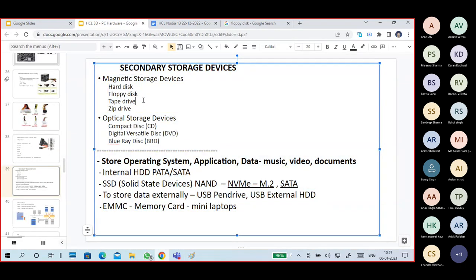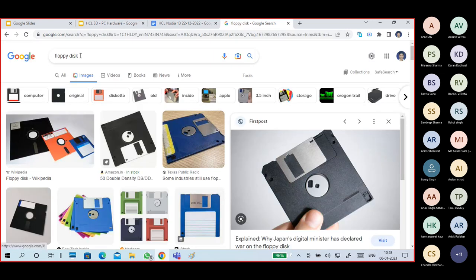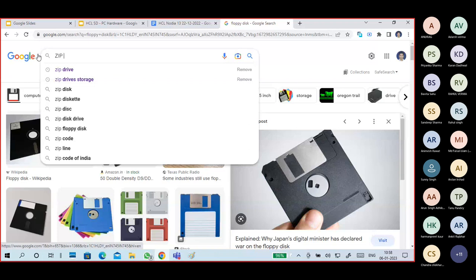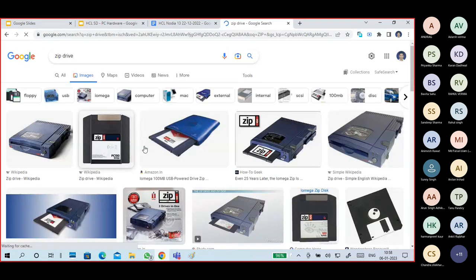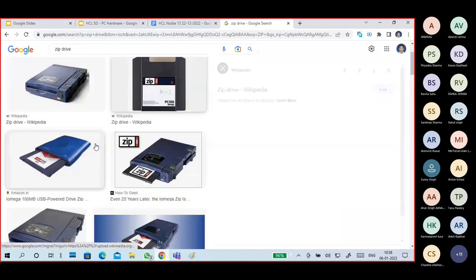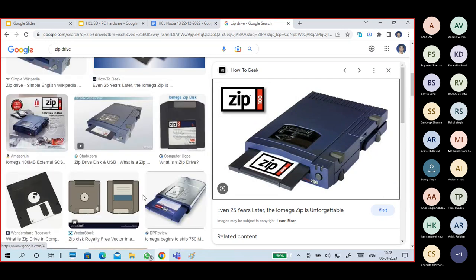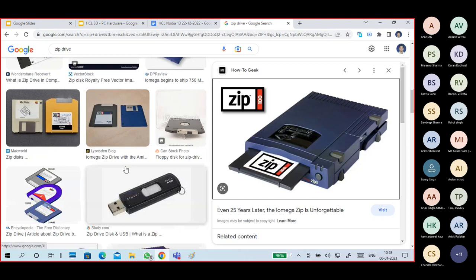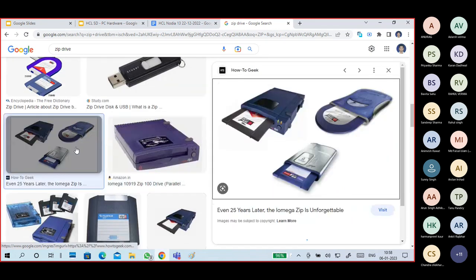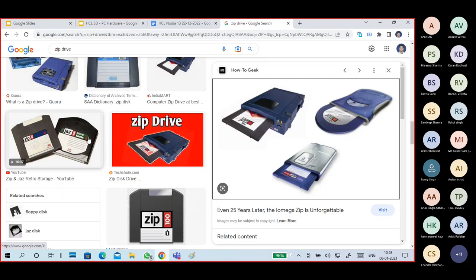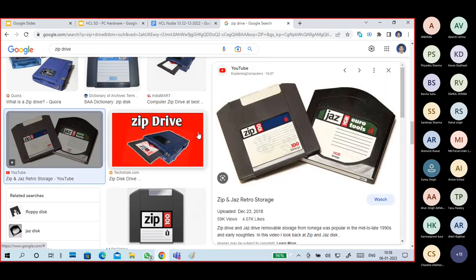Next is tape drives, but before that, let me cover zip drives, which were also used very rarely in olden times. Zip drives look like a floppy disk but hold 100 MB or 200 MB. At that time operating system sizes were small, so people would copy an entire system and paste it into multiple systems — they used zip drives for heavy data transmission and OS installation.